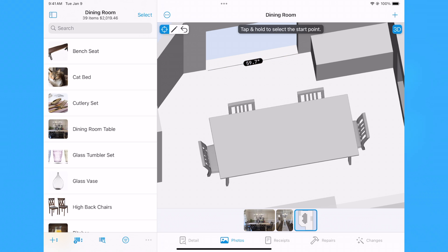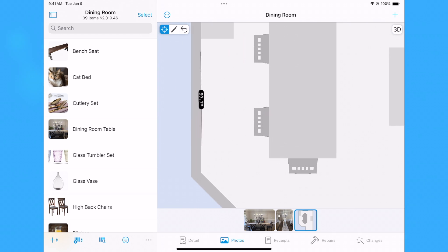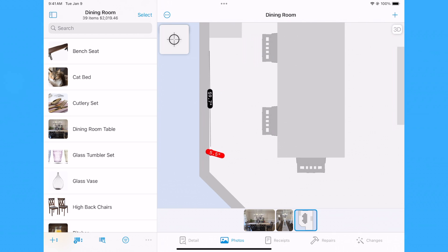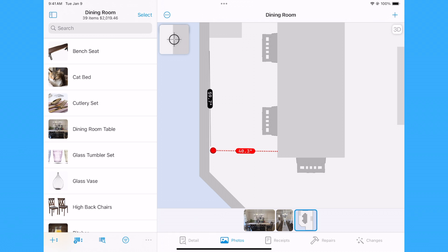Lift your finger or release the mouse button to set the endpoint of the measurement. You can create as many measurements as you want, and if you make a mistake, use the Undo button to remove the last measurement. When you are done, tap or click the Target button again to exit measure mode.